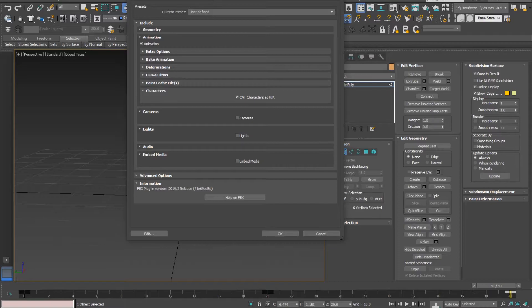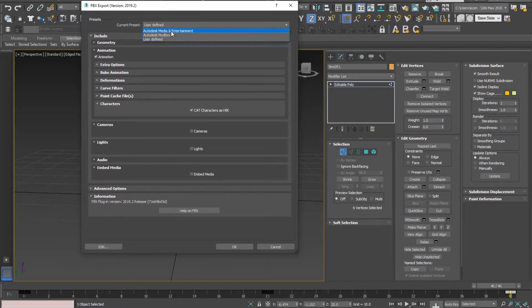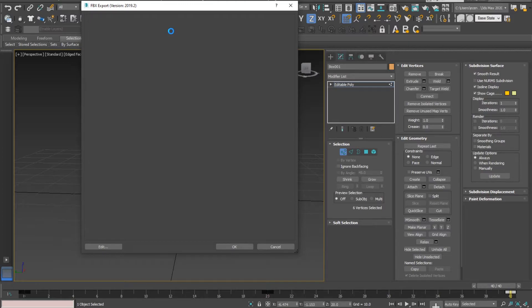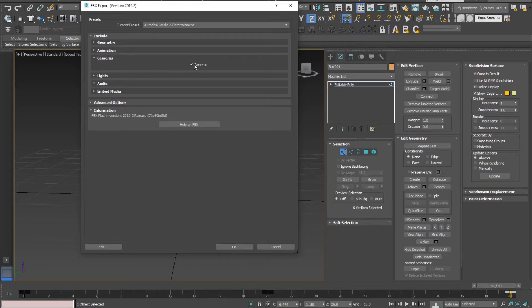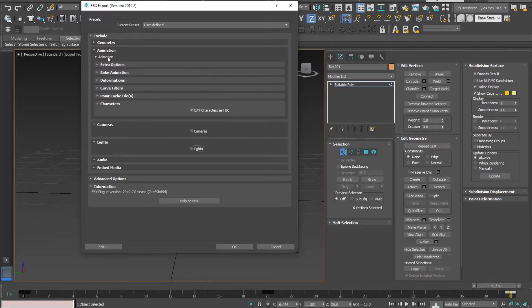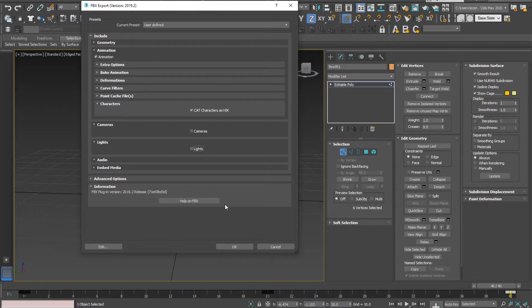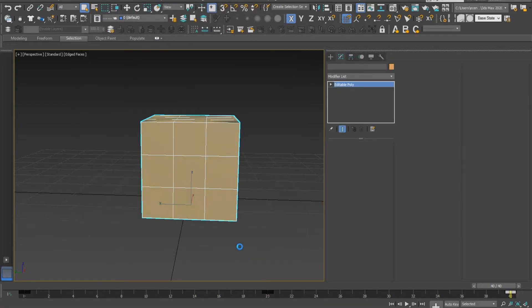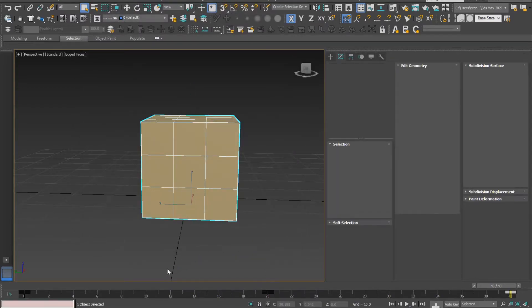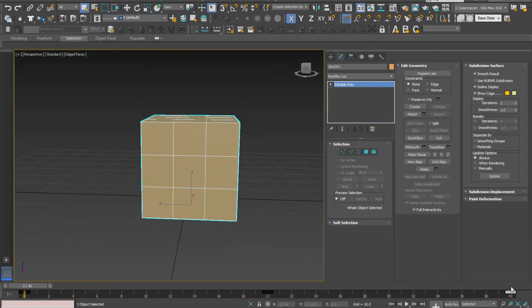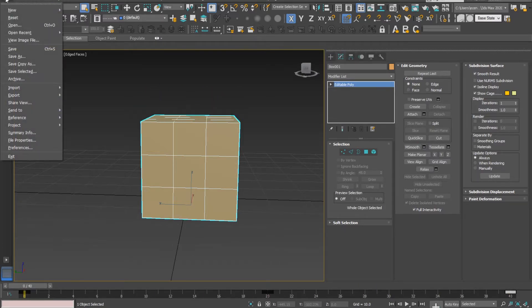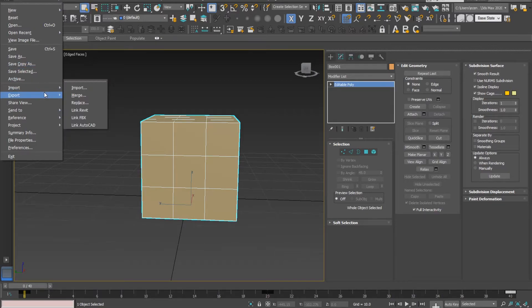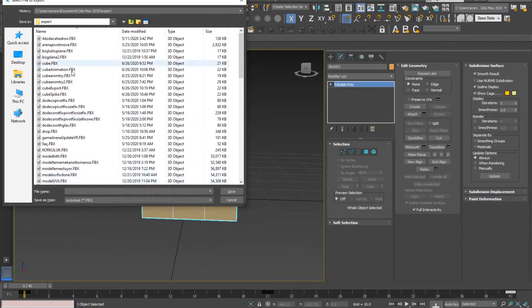For export settings, I'm setting the preset to Autodesk Media and Entertainment. From there I'll uncheck camera and light export and check if animation is checked - yes it is. I did something wrong - I exported my model at the end state. I think the right thing is to export at the first frame, so I suggest you do the same.